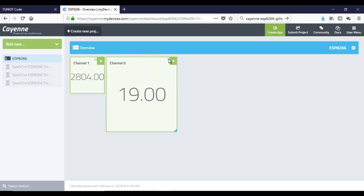In our next video, we will see how to control any object with the Cayenne dashboard. I hope that you liked the video, and see you soon. Bye!